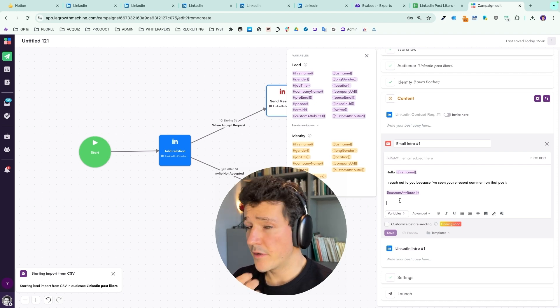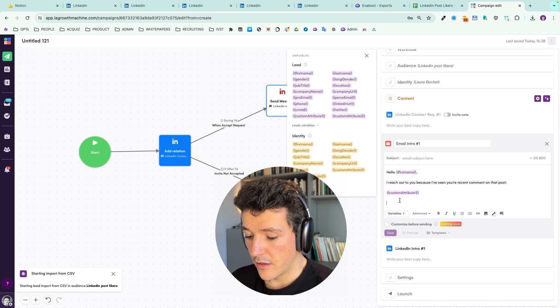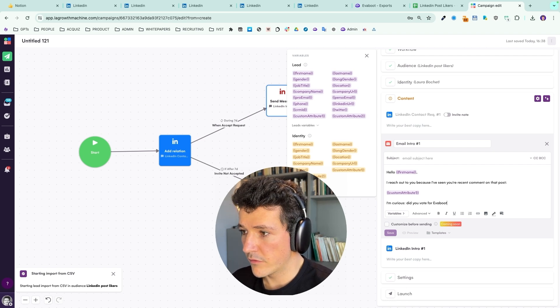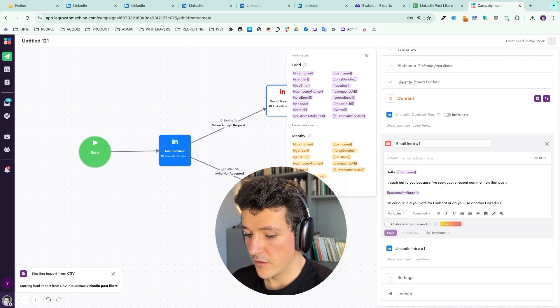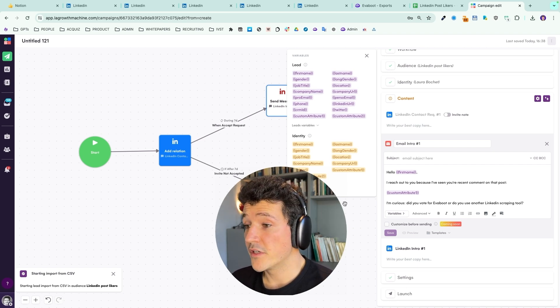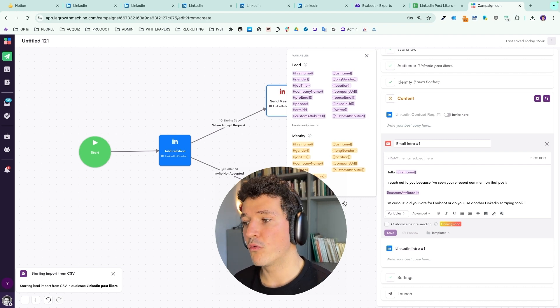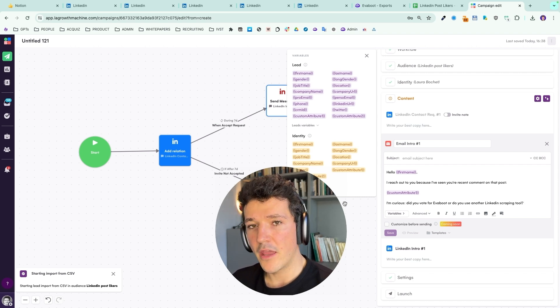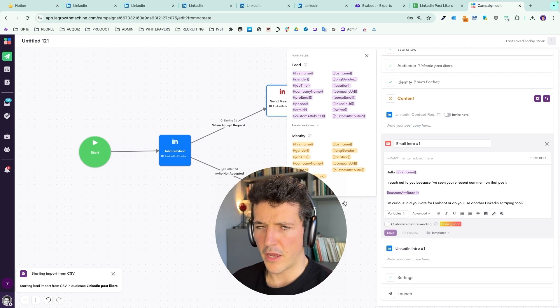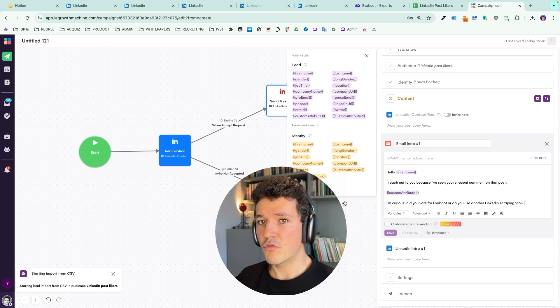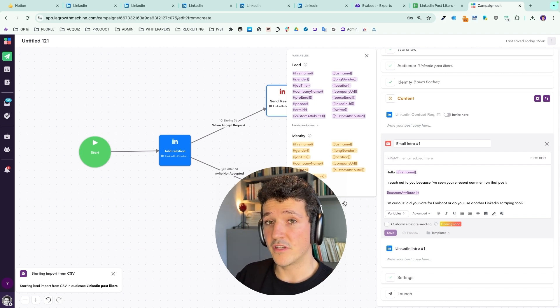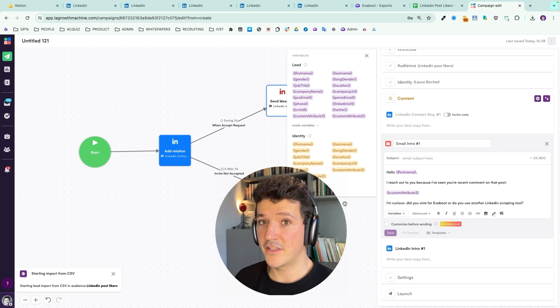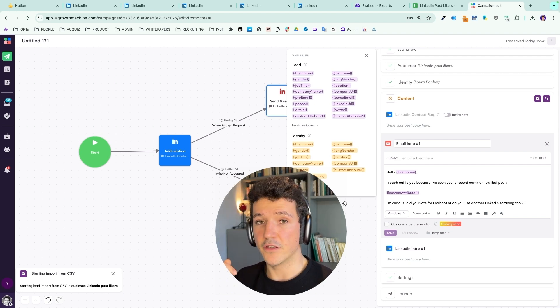And then here will come a bit of personalization. If we take the example of the EvaBoot post, so the poll we saw before, we can ask like, 'I'm curious, did you vote for EvaBoot or do you use another LinkedIn scraping tool?' And honestly, we don't need to do much more because here we don't want to start to sell right away. We want to start a conversation. And this reply will give us a lot of information saying that, 'oh yeah, I voted for EvaBoot, it's the best tool, I think.' Or 'no, I don't like EvaBoot. I prefer this tool because I prefer these features.' And then you can use this reply to craft your sales pitch behind. For example, let's say, 'oh, I don't like EvaBoot because they don't do this.' And then you can reply, 'oh, by the way, my tool does that. So maybe you want to switch to my tool.' And that way your approach is super relevant.